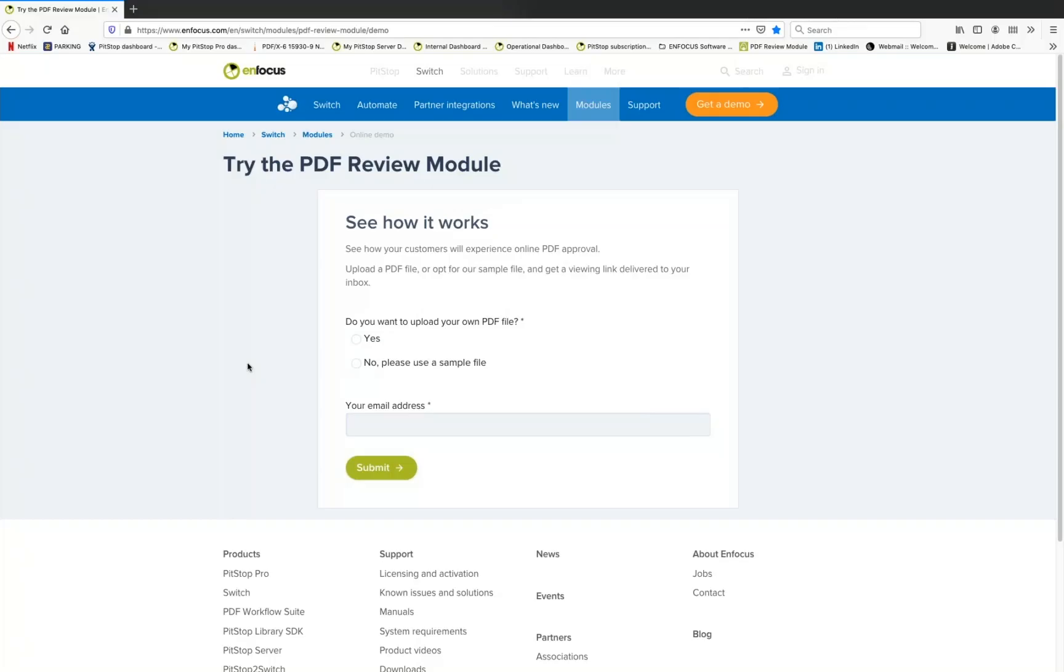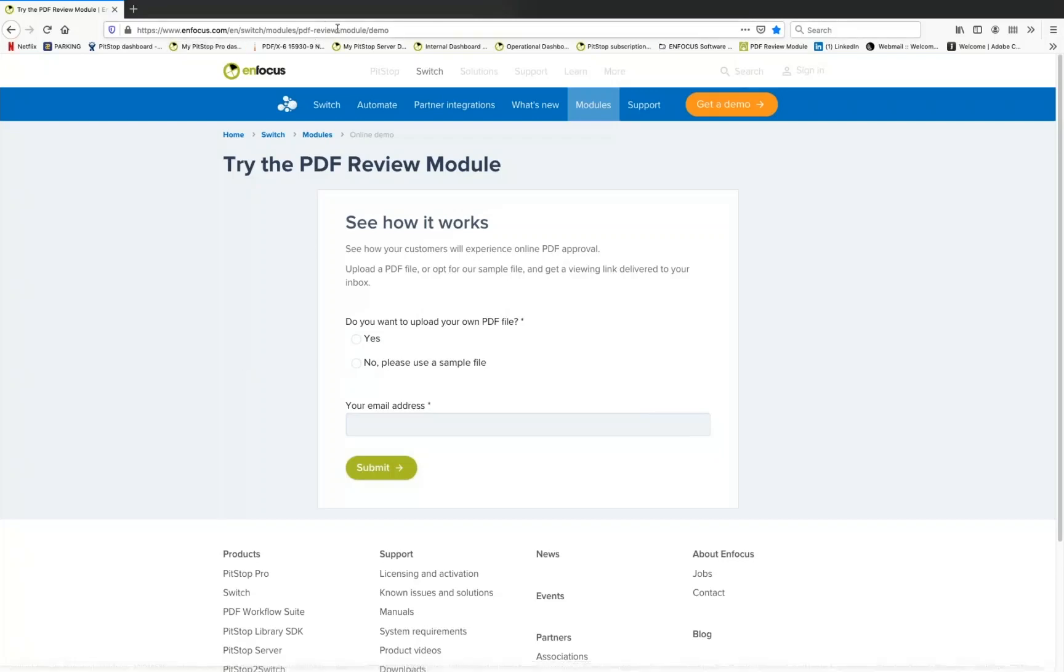We have folks that we're going to send a link to so that they can try the PDF review module, but some people don't really want to try it, they just want to see what it looks like. So I thought maybe you could give them a quick view. Yeah, so let's load from our website.